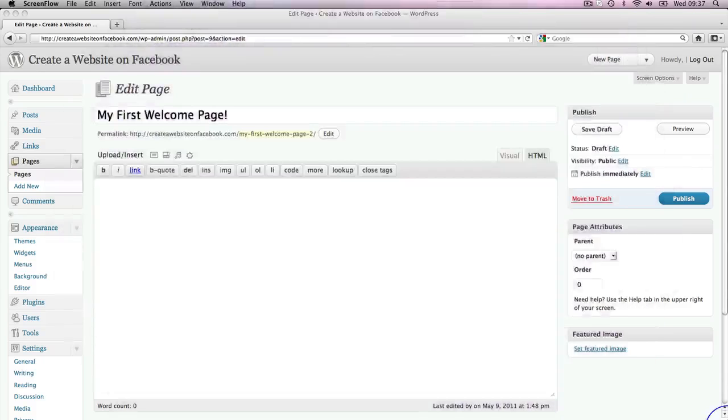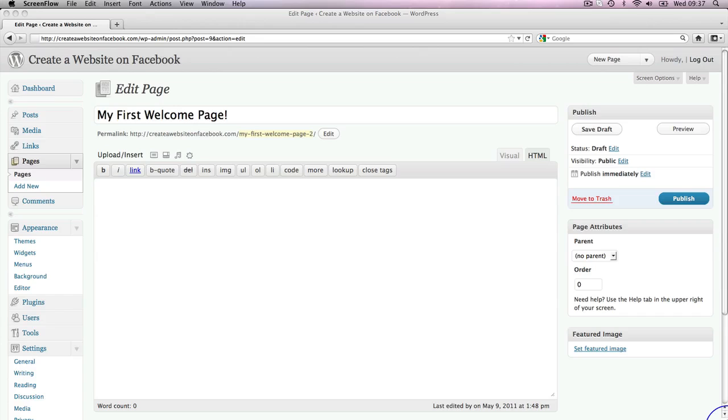Hello there. How are you doing? Welcome back. In this video we are going to begin to customize our page. The end result being that we're going to end up with a fabulous one-page website that we're then going to integrate with Facebook and that is going to become our welcome page on our Facebook page.